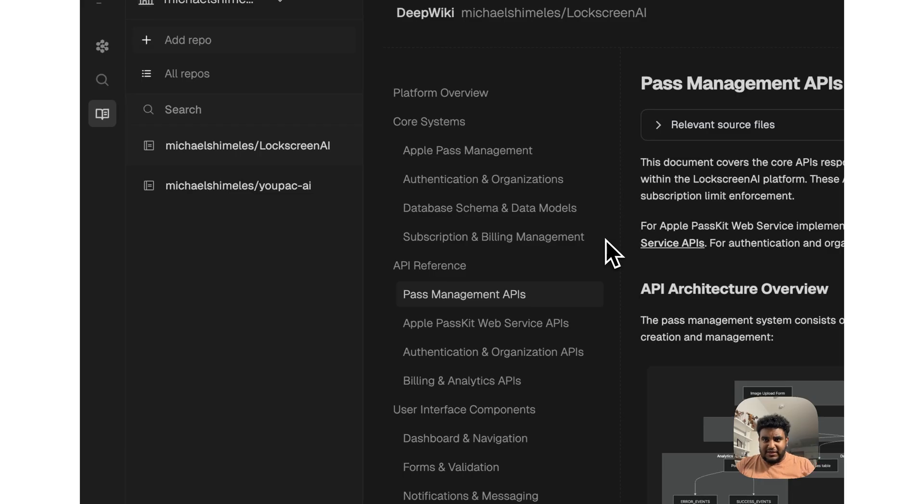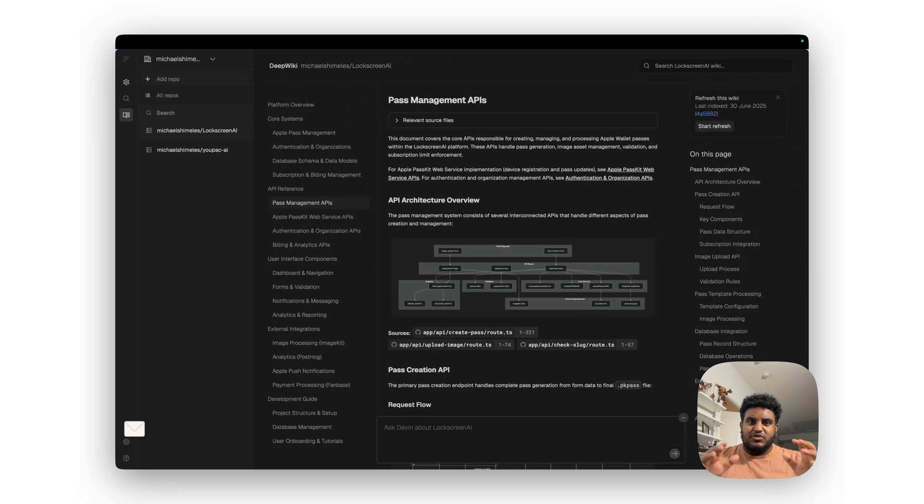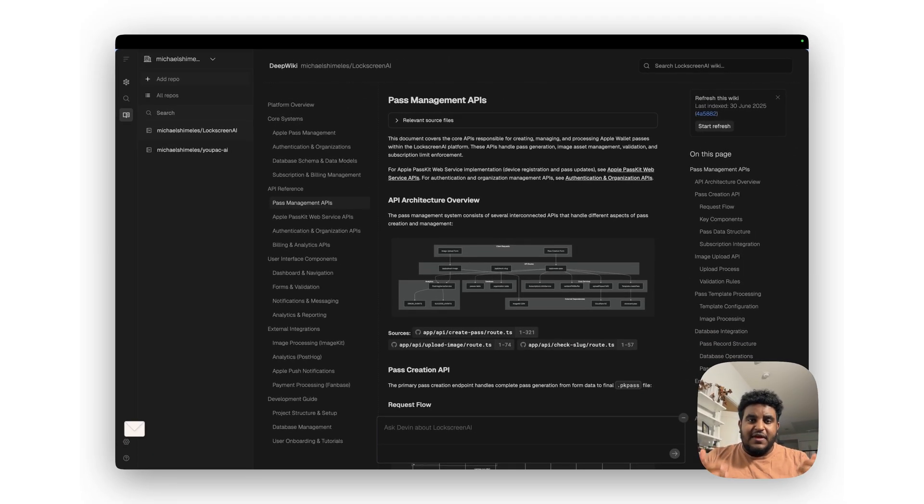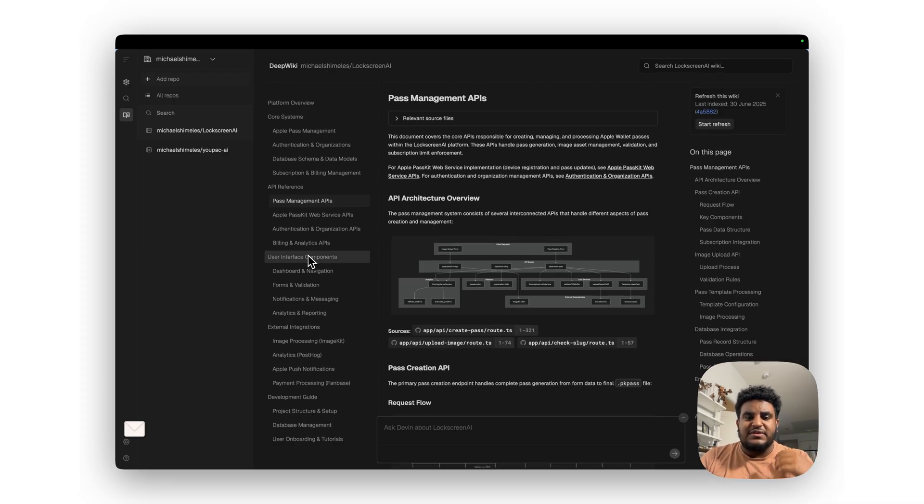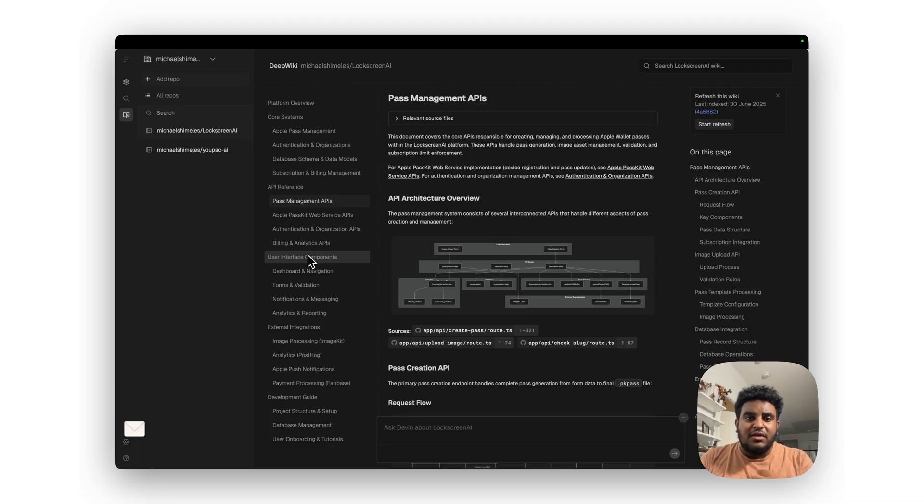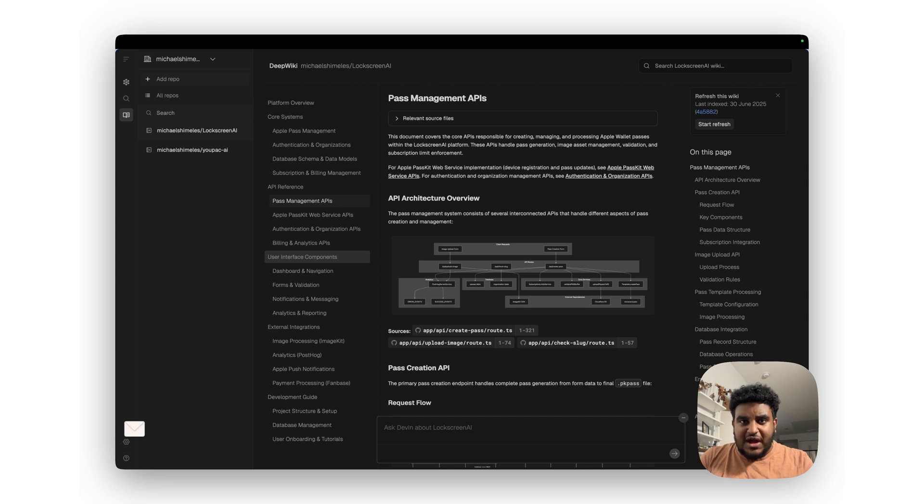So the DeepWiki is by far one of the best ways to understand a code base. With Devin, you could start with $20 and do a pay-as-you-go. I think this feature alone is worth it because the amount of time I spend working on large code bases, and most of the time is really just understanding how it works. This was a huge time saver.